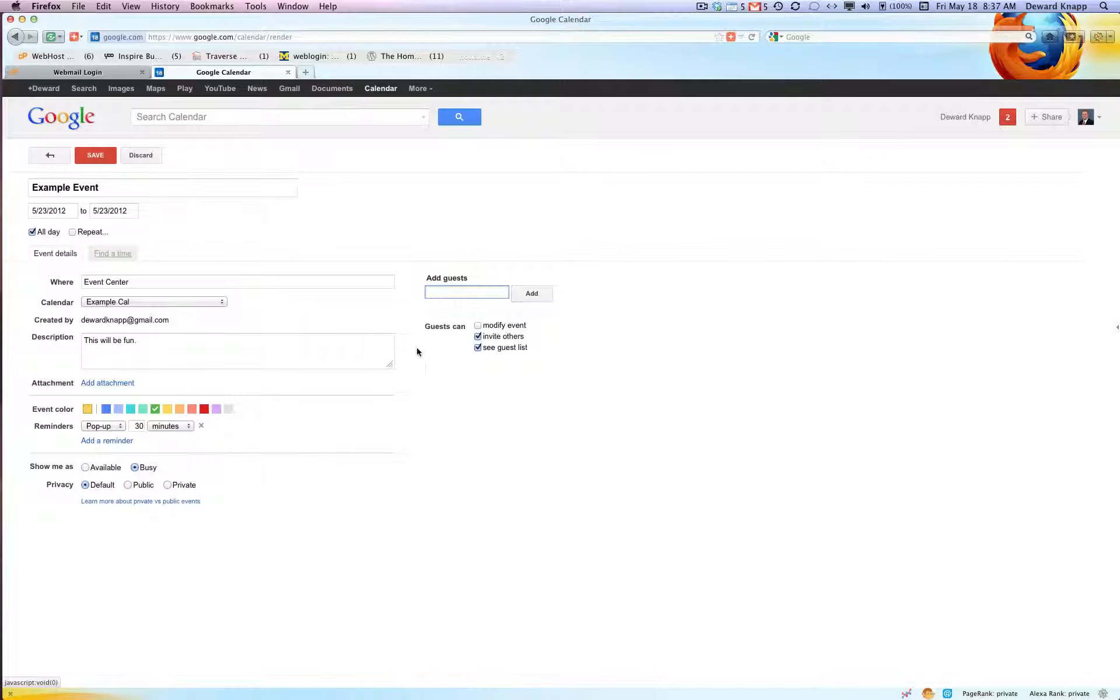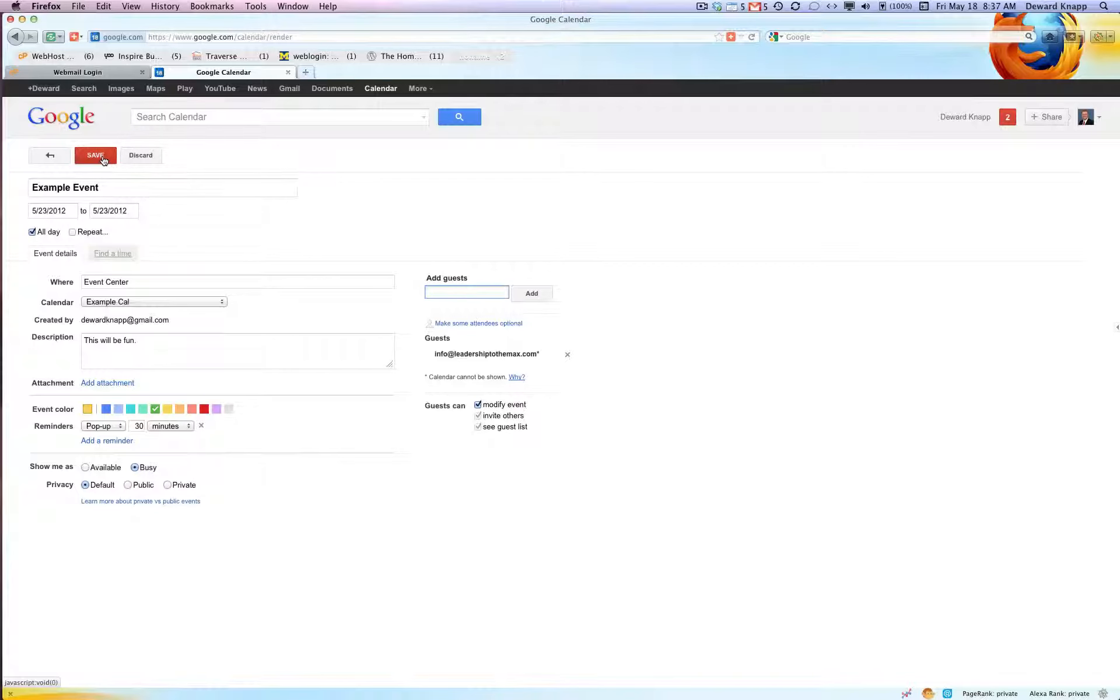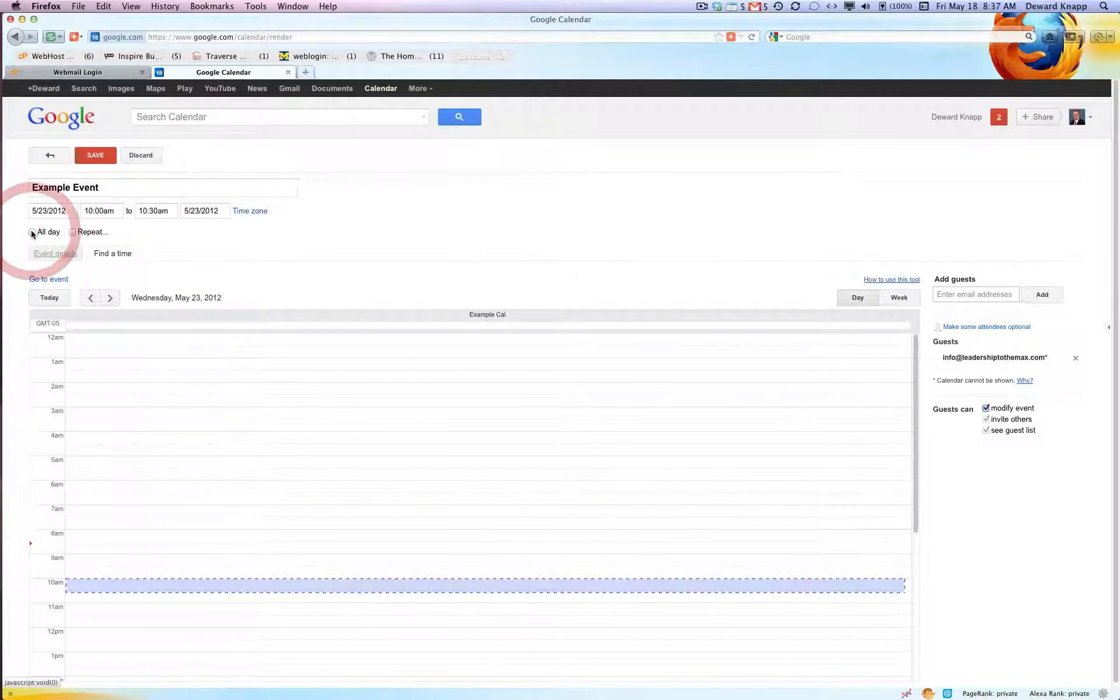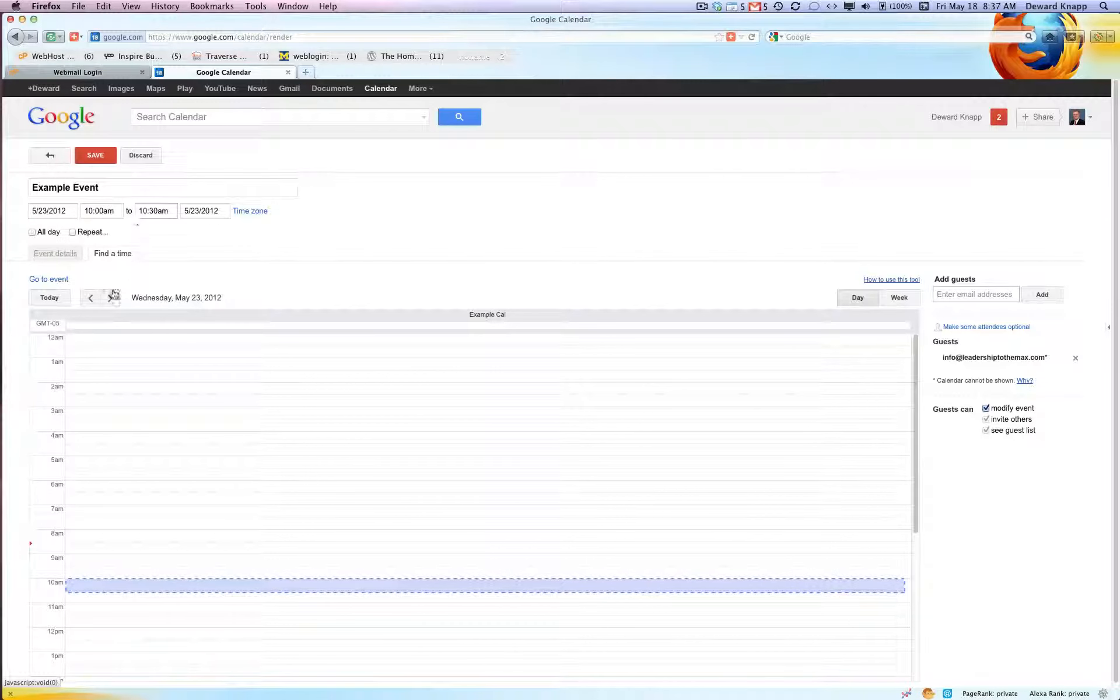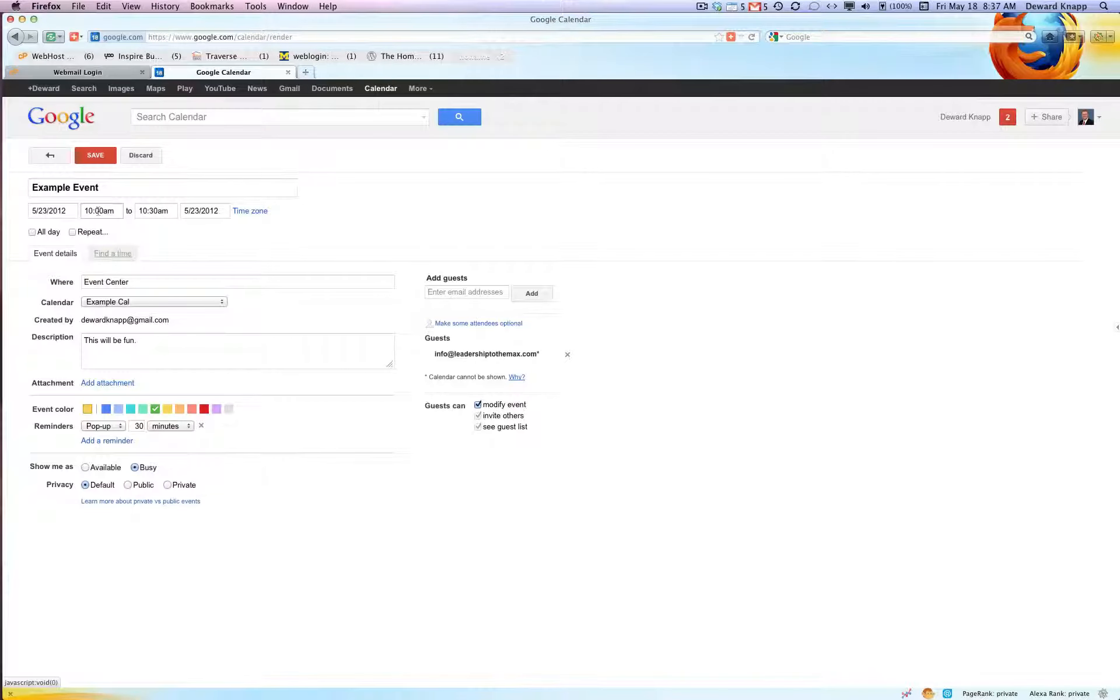And click add for each one. If you want you can allow the guests to modify the event and we're gonna click save. Well, you know what, I'm gonna do time 10 to 10:30 instead of an all-day event and save.